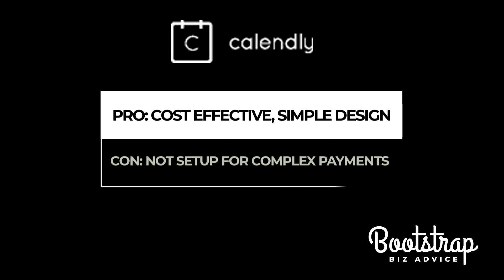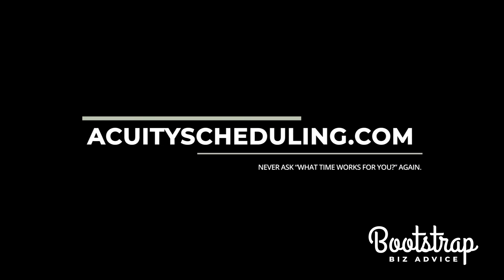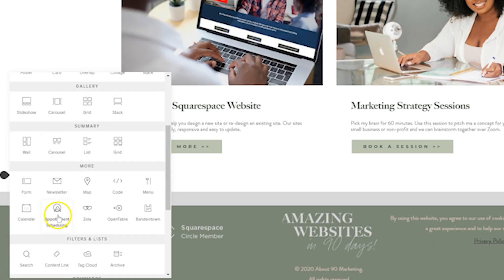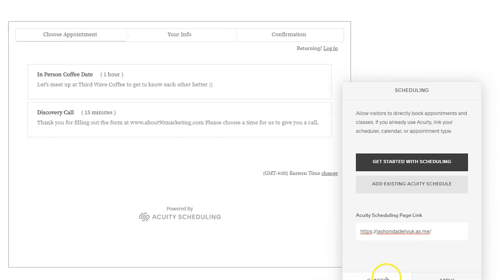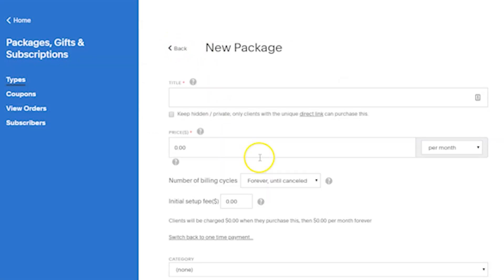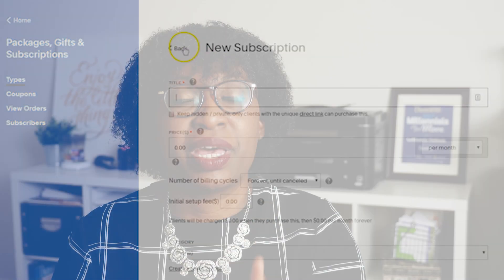Now let's compare Calendly to Acuity. If you pay for Calendly, you can schedule unlimited events and collect payments, but Acuity takes it to the next level. The number one thing I love about Acuity is it's now owned by Squarespace, so you can integrate Acuity directly into your Squarespace account. You're also able to use it for complex payments — not just single payments, but subscriptions or memberships. And for licensed professional counselors, you can also pay to be HIPAA compliant, which is huge.